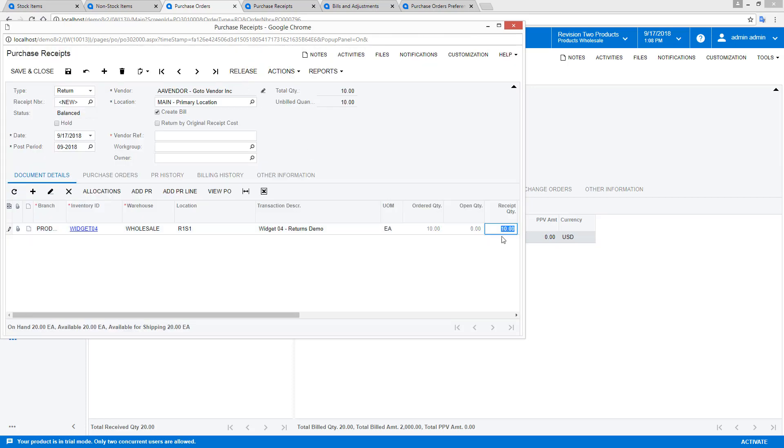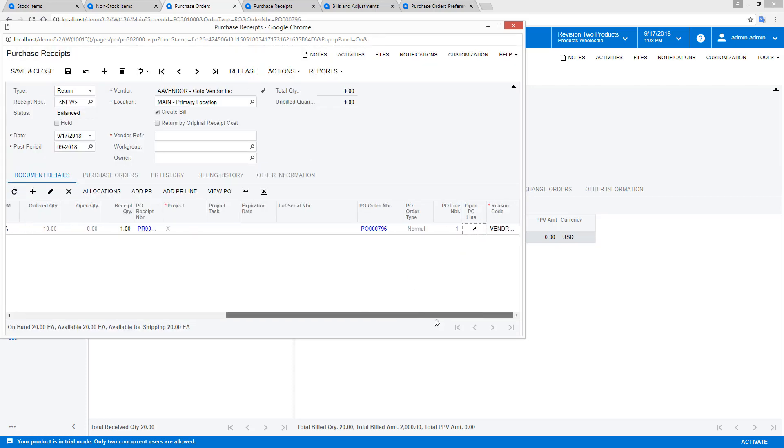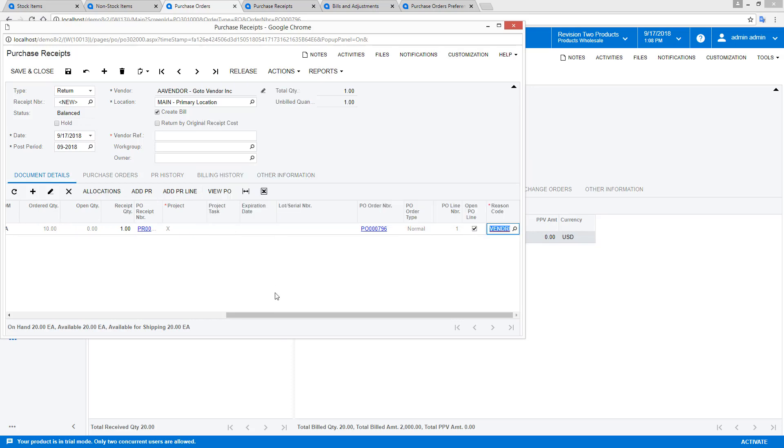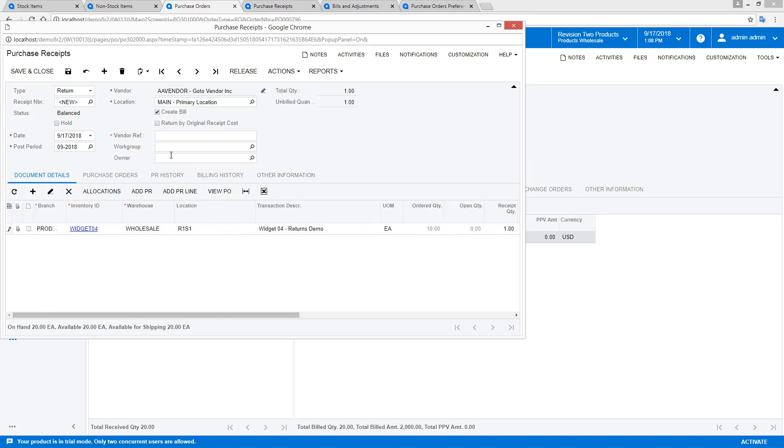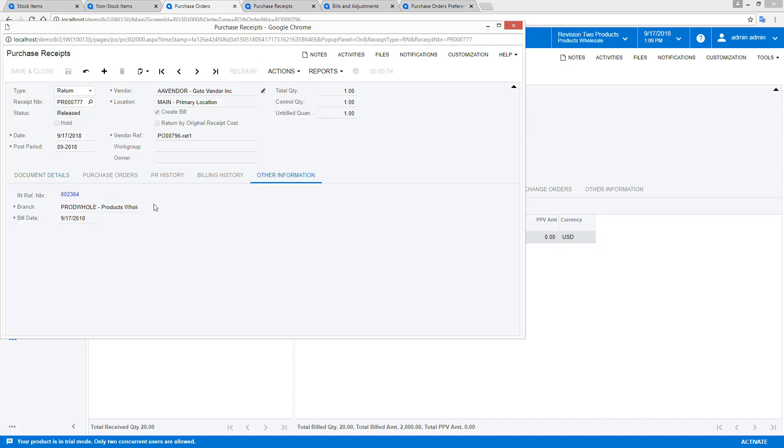In this example, I only want to return one item, so I modify the quantity. I can also select from a set of predefined reason codes. The reason codes do not impact the general ledger, but help me track and report vendor returns.